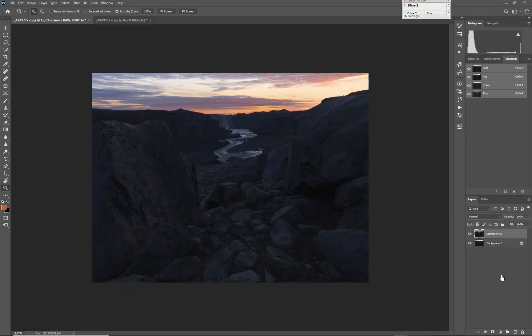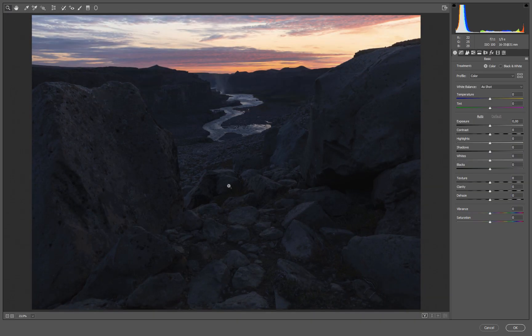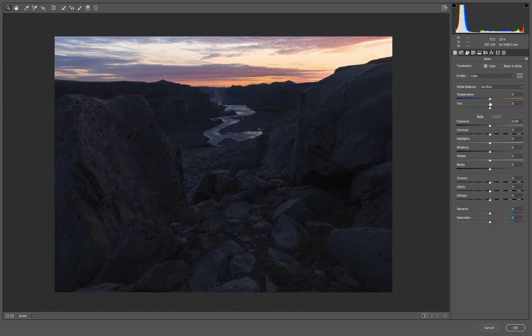Hey guys, this is Daniel. Welcome to my short video where I want to demonstrate how to use the graduated filter in Adobe Lightroom and Camera Raw. It's a really powerful tool and a lot of people use it for good reason. We could either go into raw processing in Adobe Lightroom or Camera Raw — in this case I have a TIFF file so we can go to Filter > Camera Raw Filter inside Photoshop to get almost the same adjustment possibilities. We don't have a true white balance, but that's not the topic here.